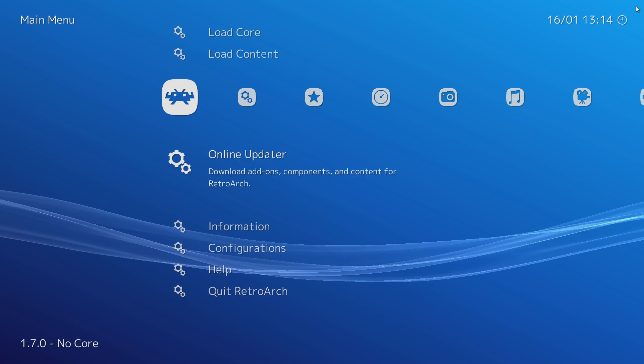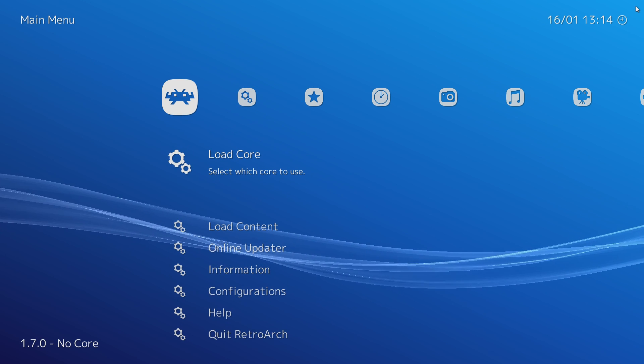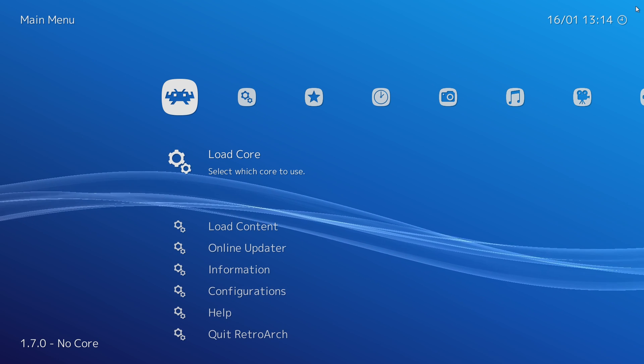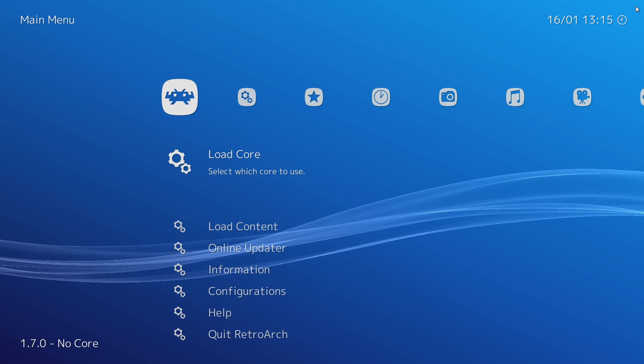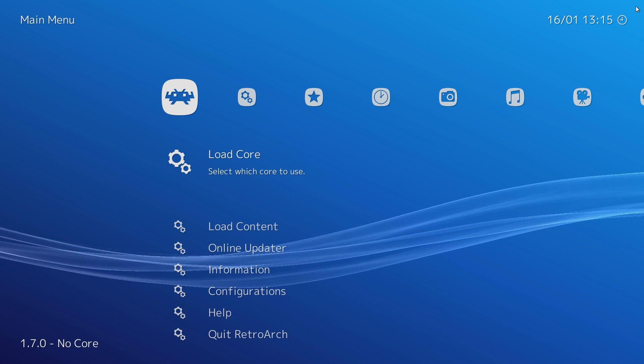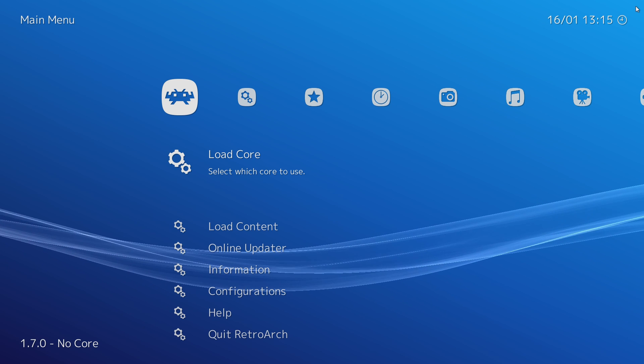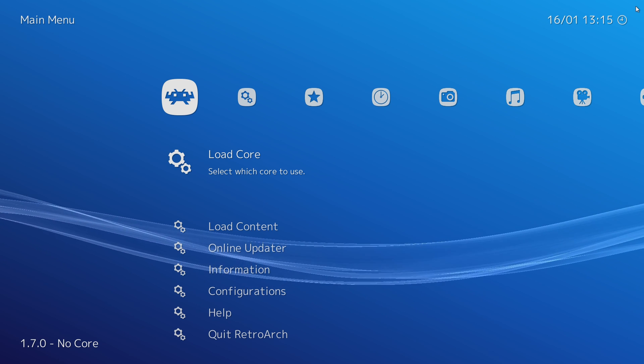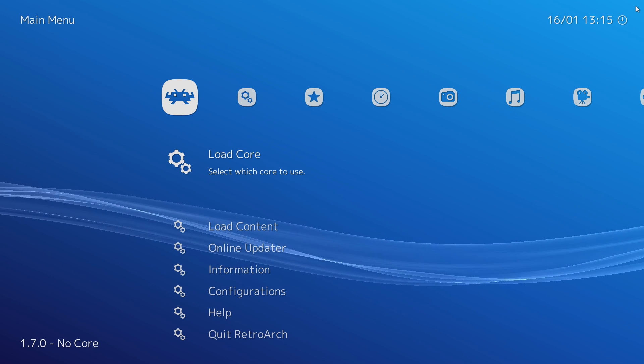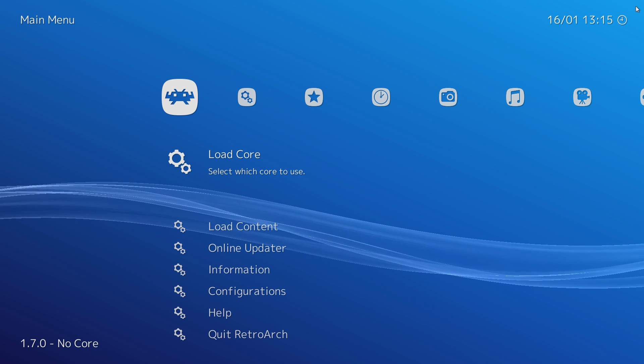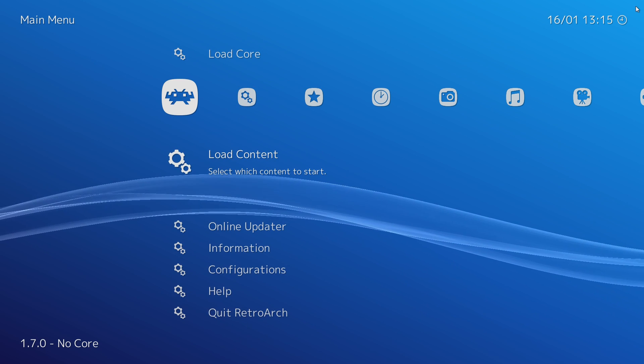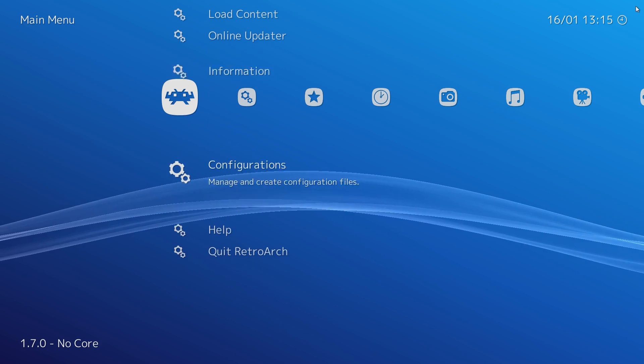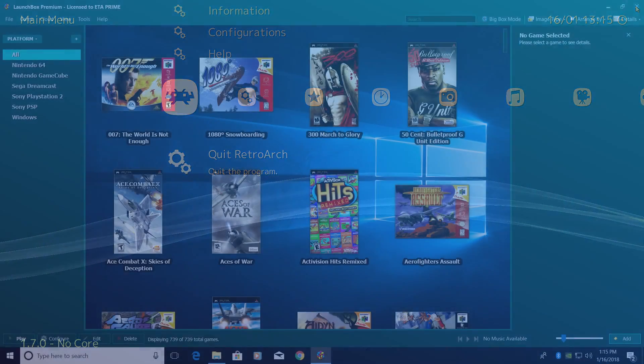We can now move over to LaunchBox, get RetroArch set up in there, import our Sega Genesis games, and start playing. There are a lot of other settings, but as of right now, RetroArch 1.7.0 out of the box, as long as you've got your controller set up and going full screen, is pretty much ready to go. The only thing you'll need to do is download more cores. We're going to exit RetroArch and start up LaunchBox.